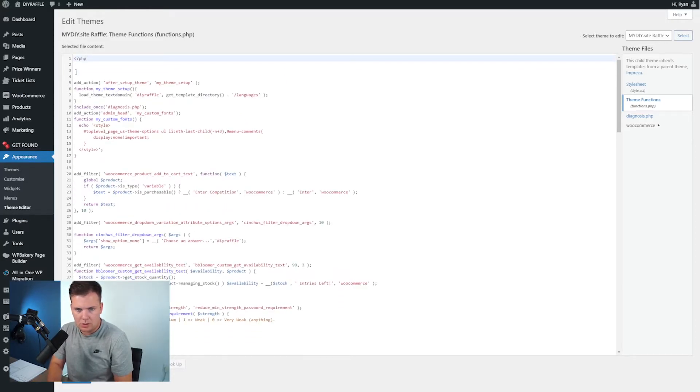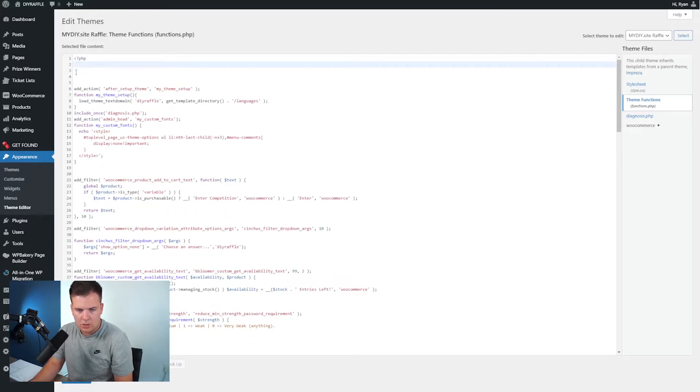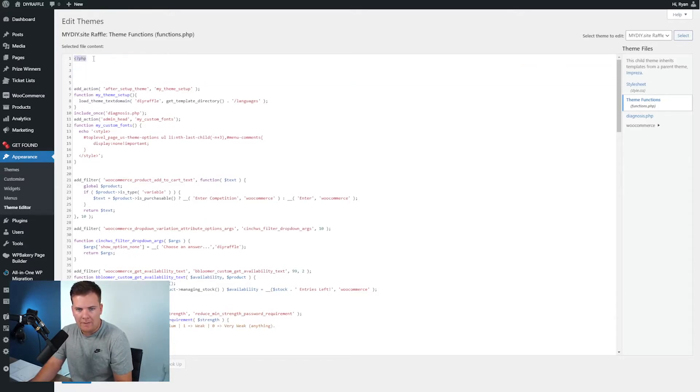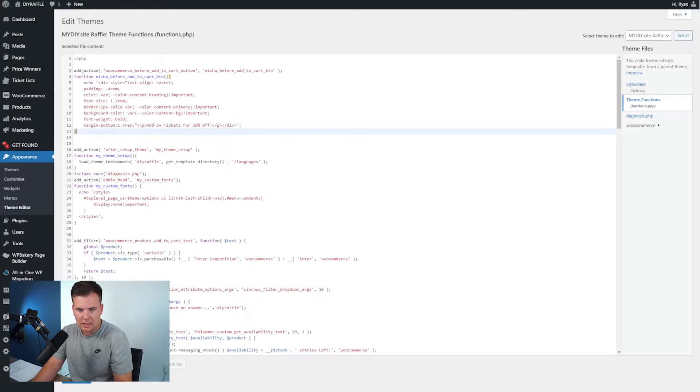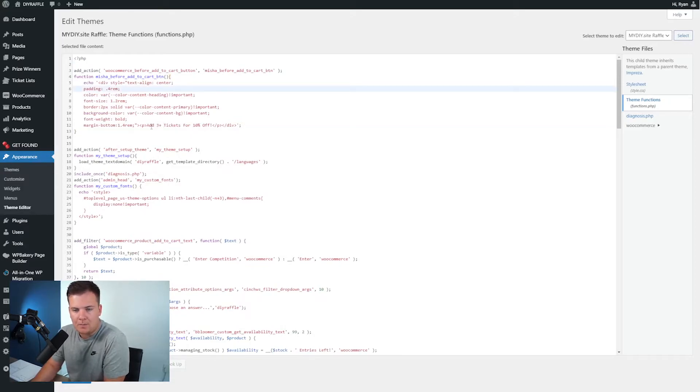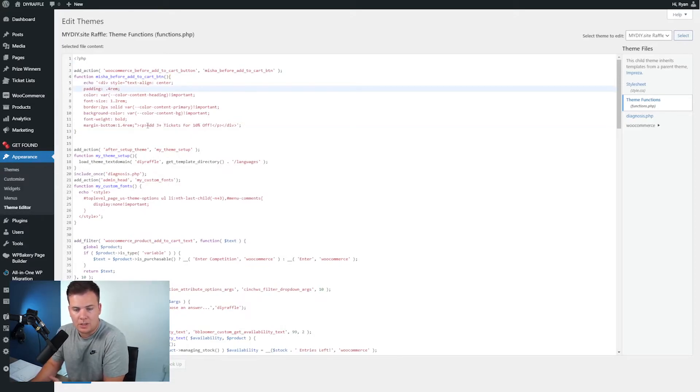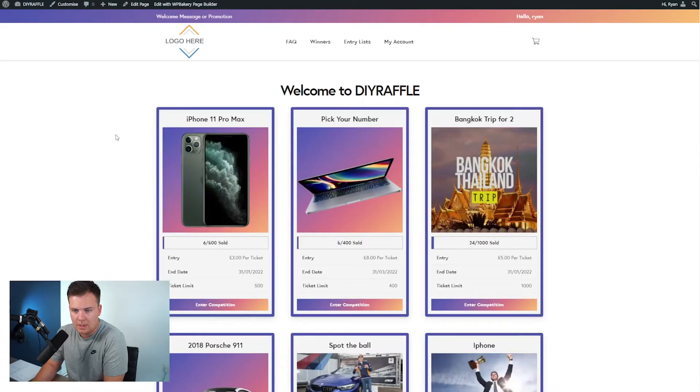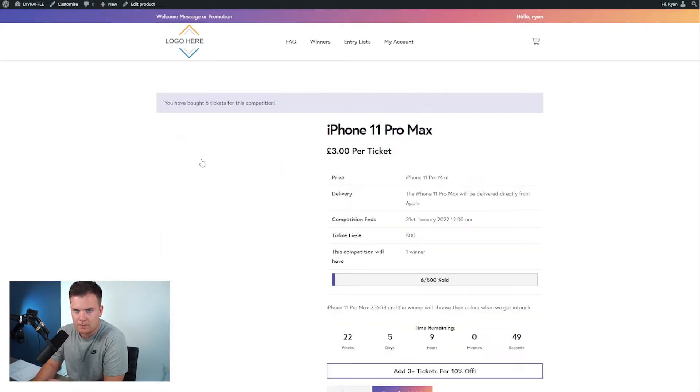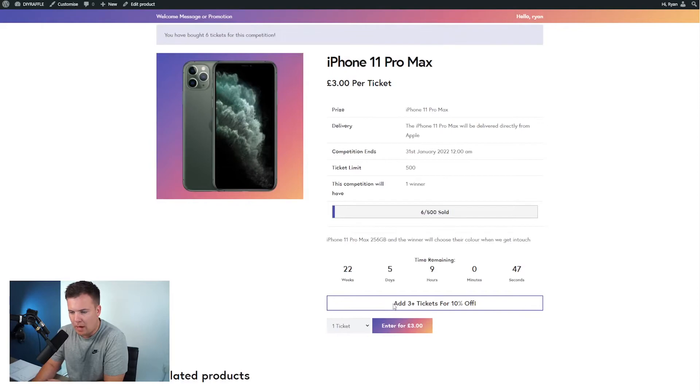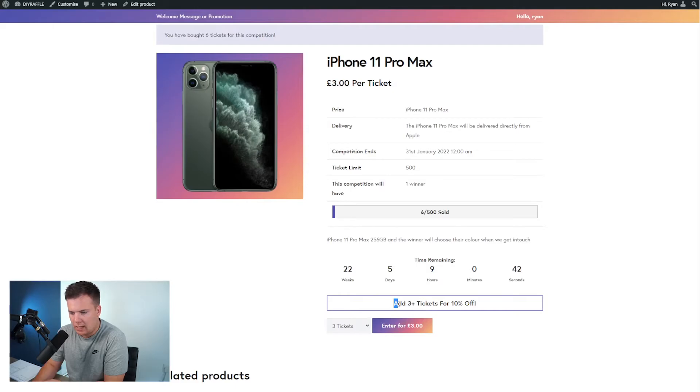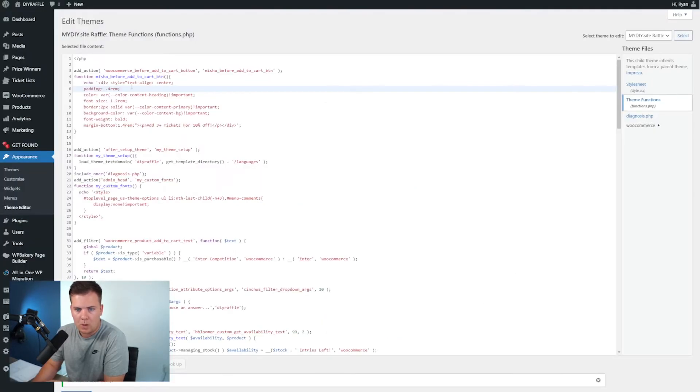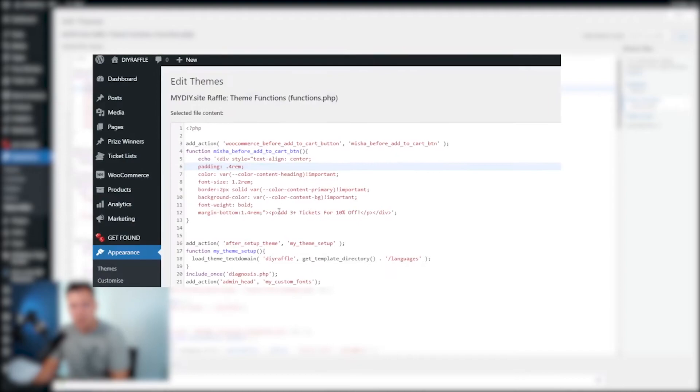You'll see I have already copied it in here but I'll just do it just to show you. So yours might look like this, so make sure you're copying it after this just like this. And if I go update file and if I go back to a product on the website, say the iPhone, this then adds a small banner just above where they enter their tickets just here saying add three plus tickets for 10% off.